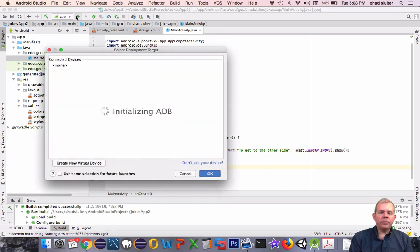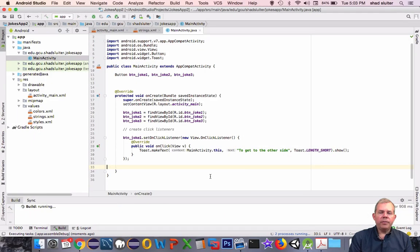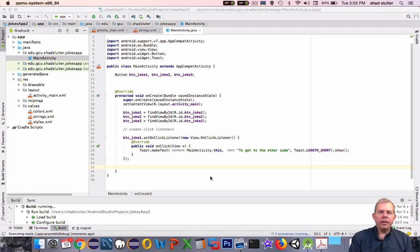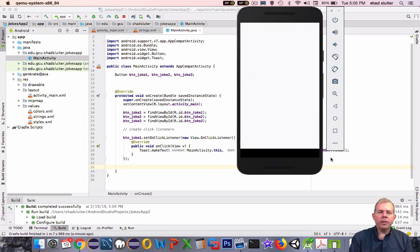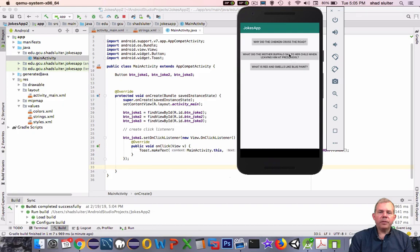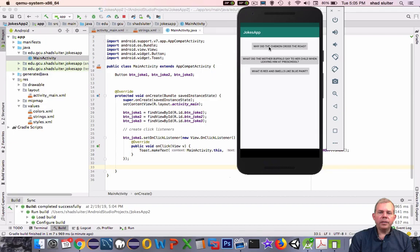Now let's run the program and see how this will run. I've already set up a virtual device called Nexus and I'm going to run with that one. If you don't have a phone set up, you'll have to first create a virtual device before you can run it — or you can plug in your own Android phone. The phone is coming up and there are three buttons. If I click the first one, you can see a message at the bottom that pops up the answer. The second and third buttons don't do anything yet, but we're going to fix that right away.